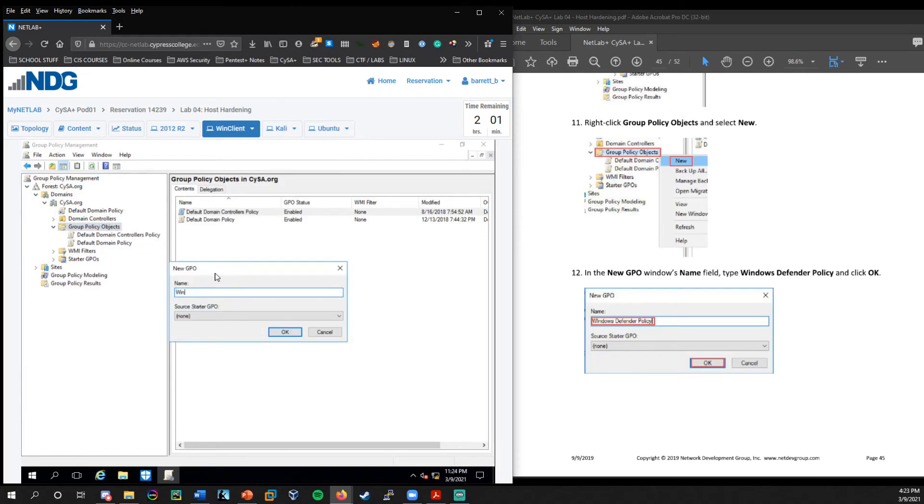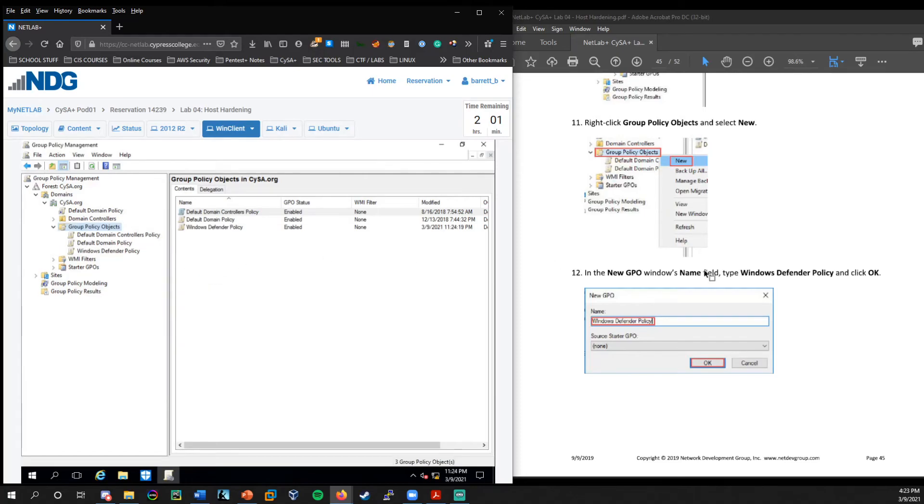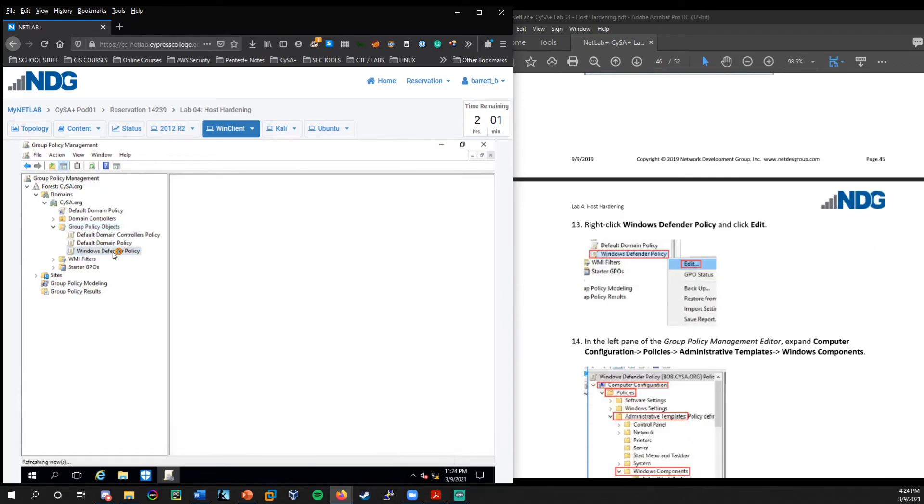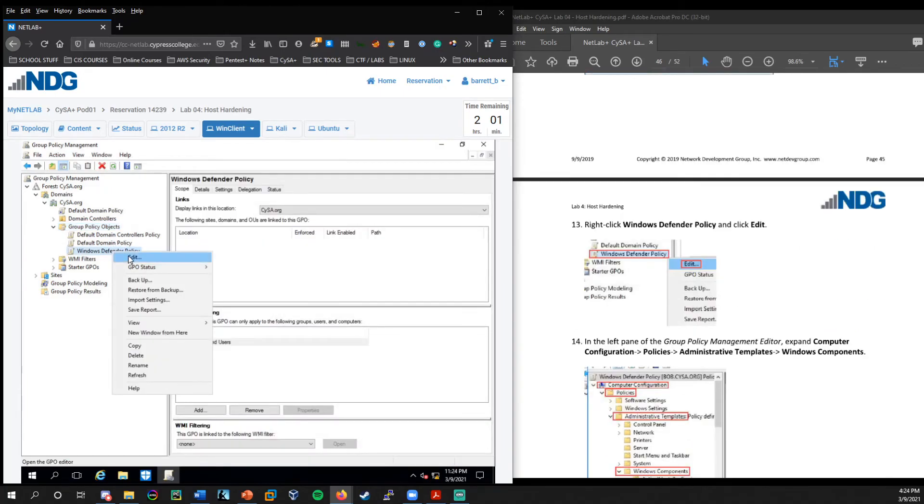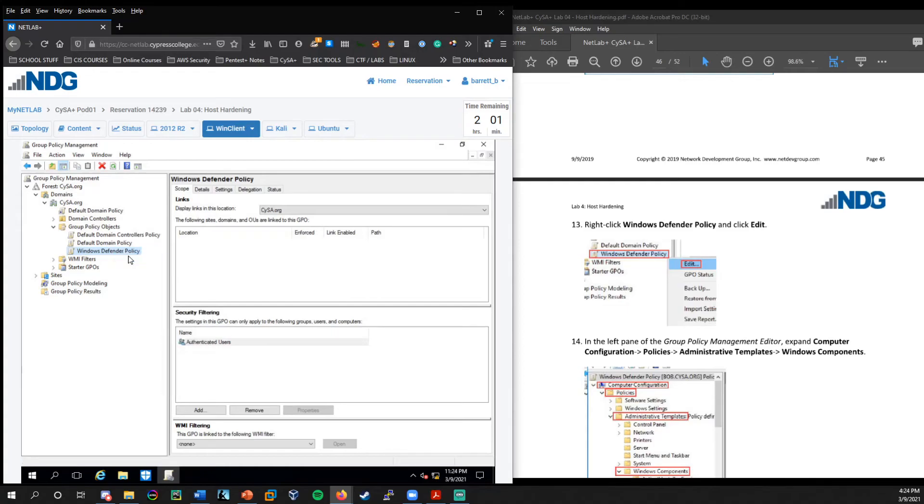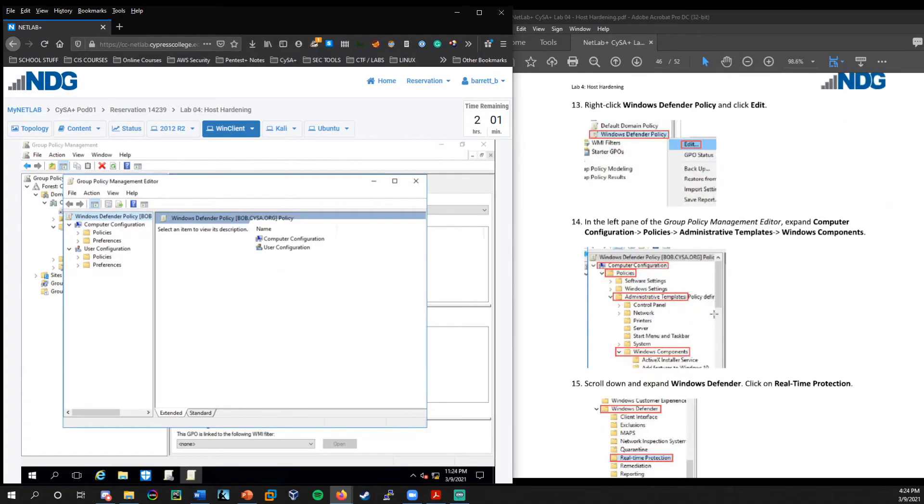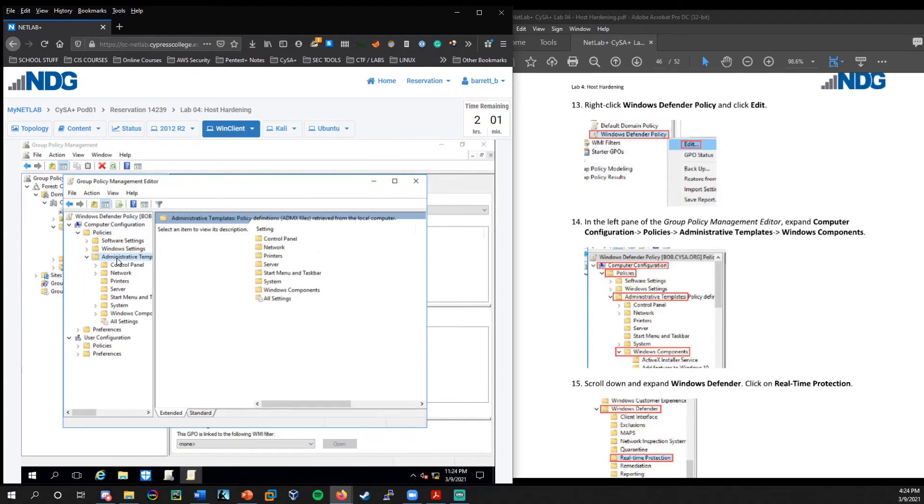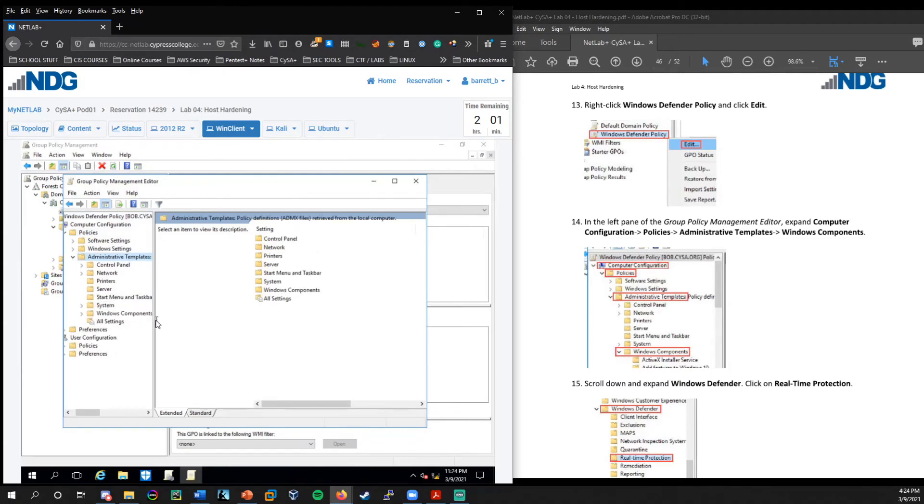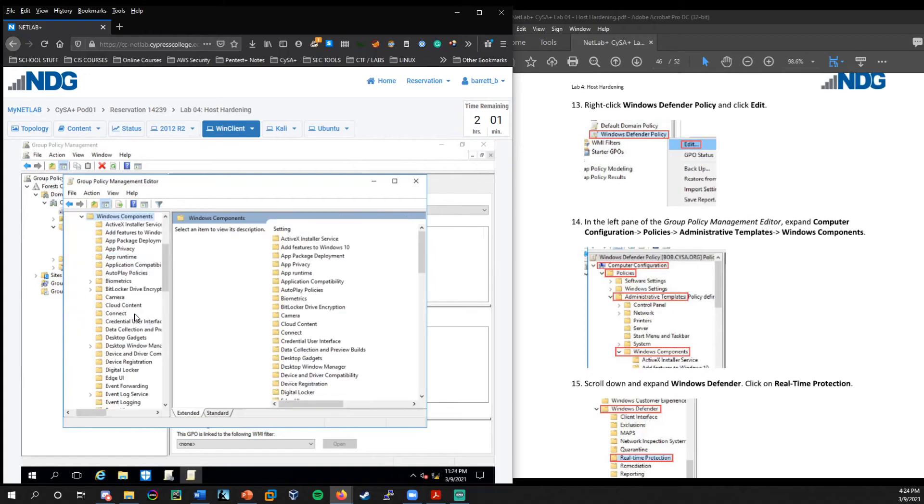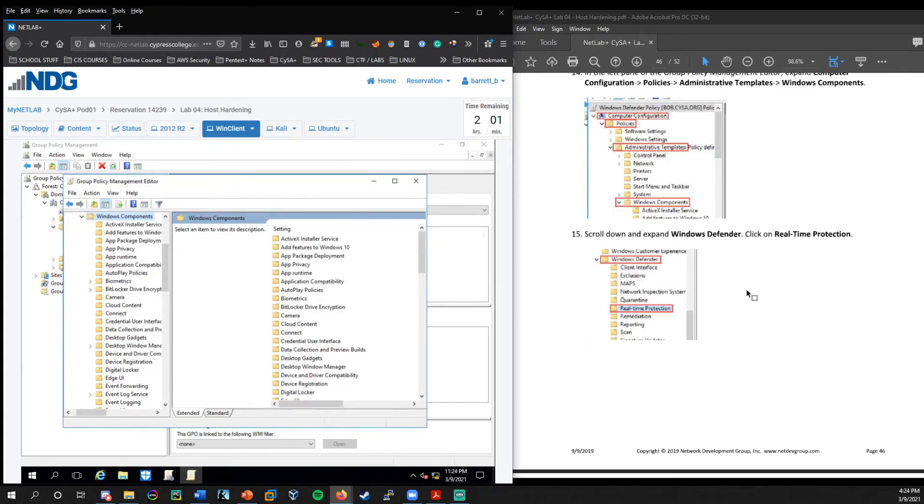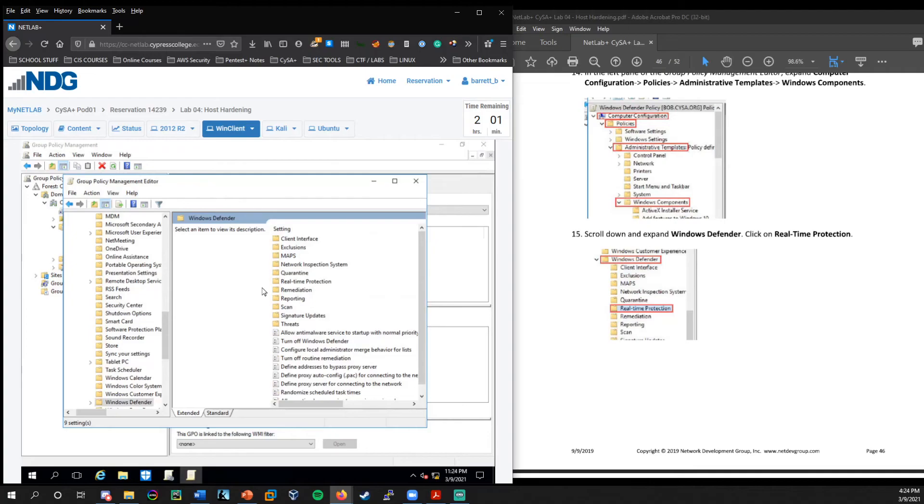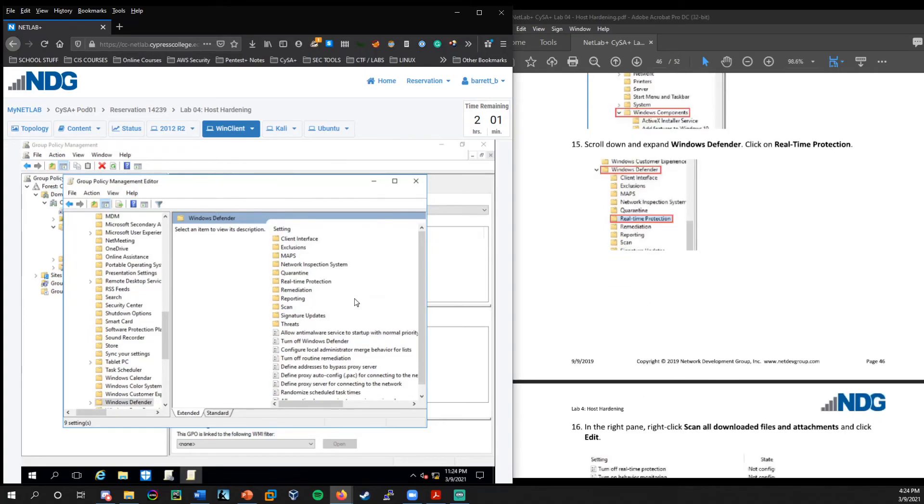So here we can create a new GPO. So we'll right click on group policy objects, select new, and we'll call this the windows defender policy. Now that that's created, we can right click to edit it. And this is where we can add policies here. So under policies, we'll go to administrative templates. And then windows components. Then from here, this is where we're going to find windows defender right here.